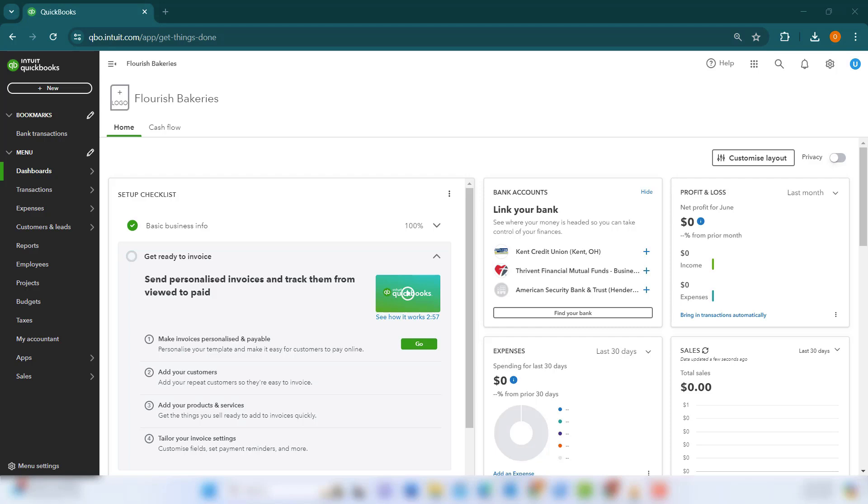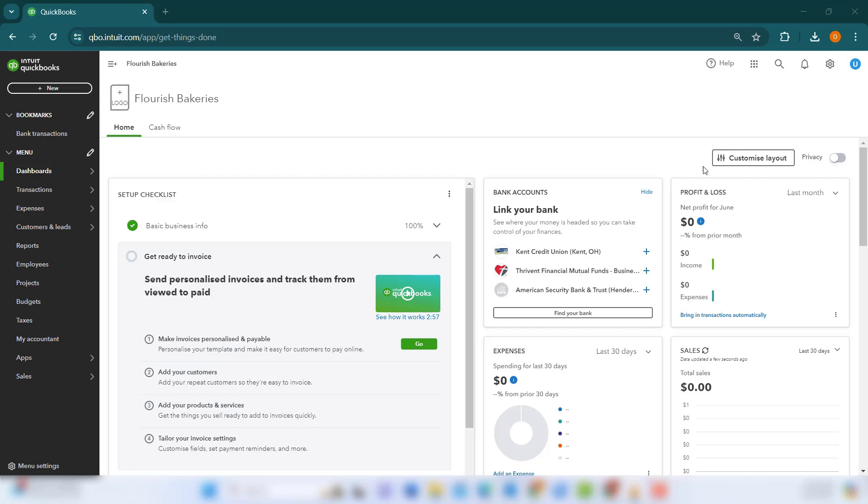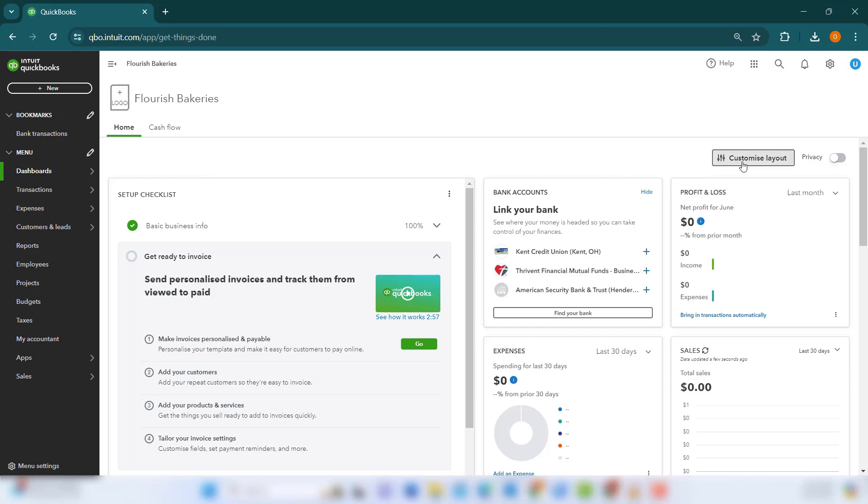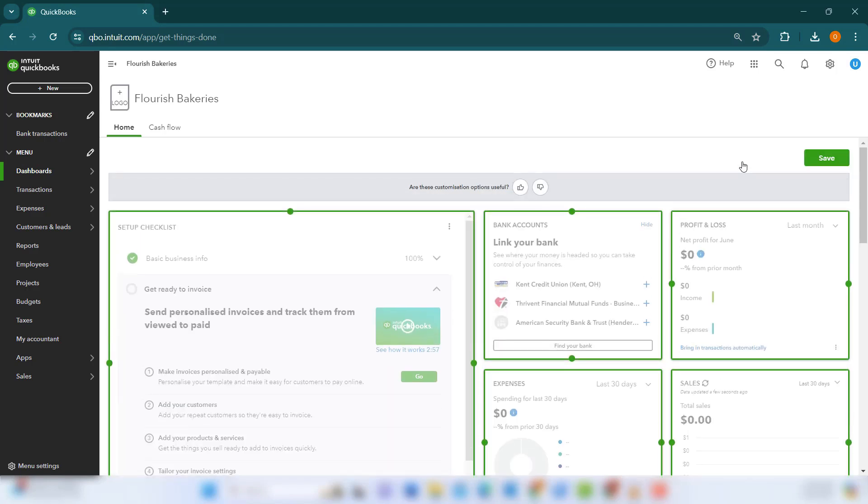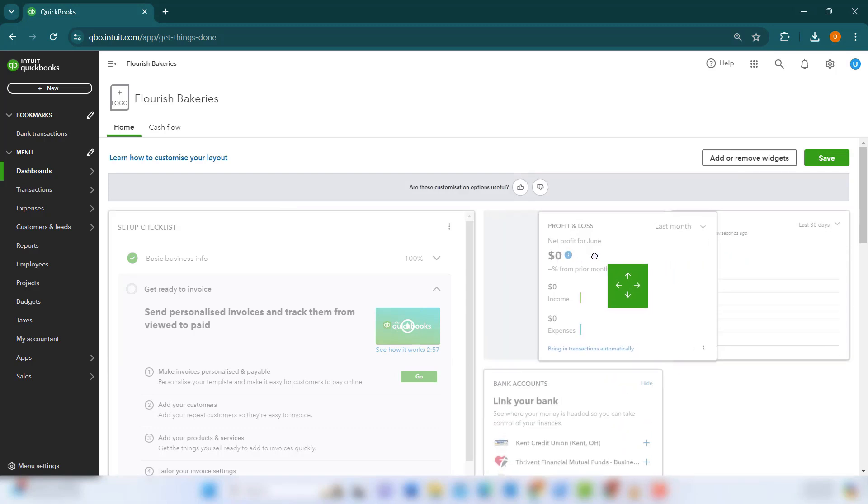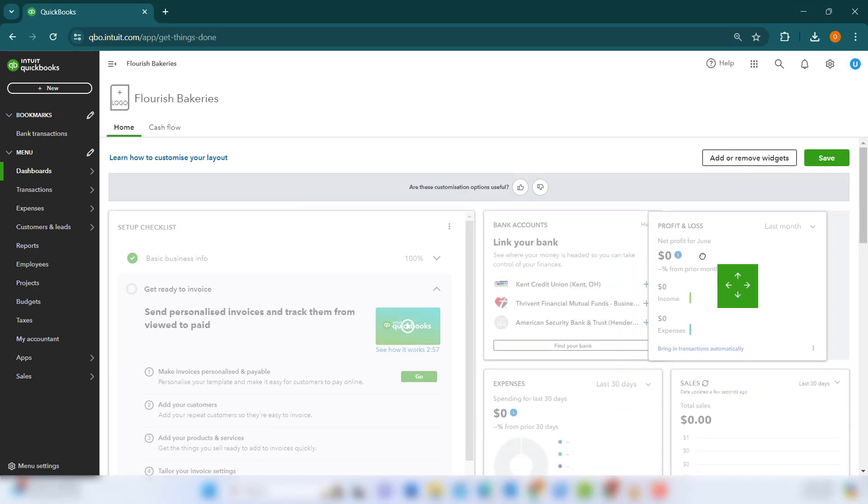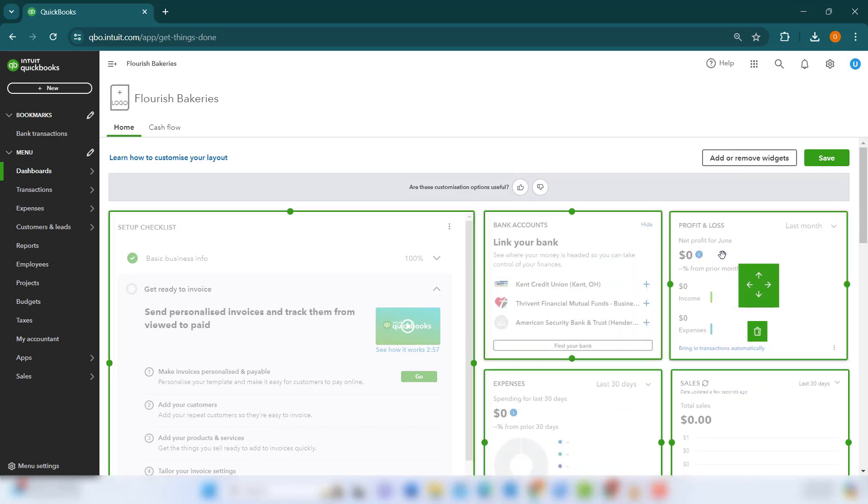First, let's start by customizing the layout of your QBO dashboard. Navigate to the dashboard tab and click on the Customize Layout button. This will allow you to tailor the dashboard to display the information that is most critical to your business operations.